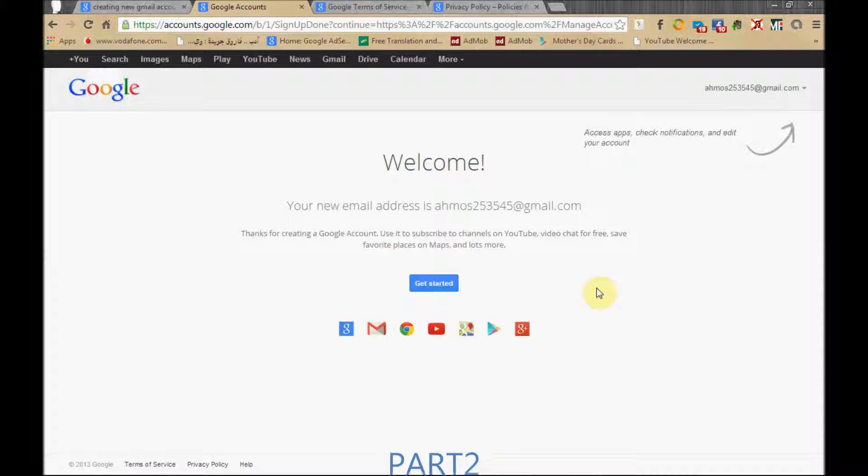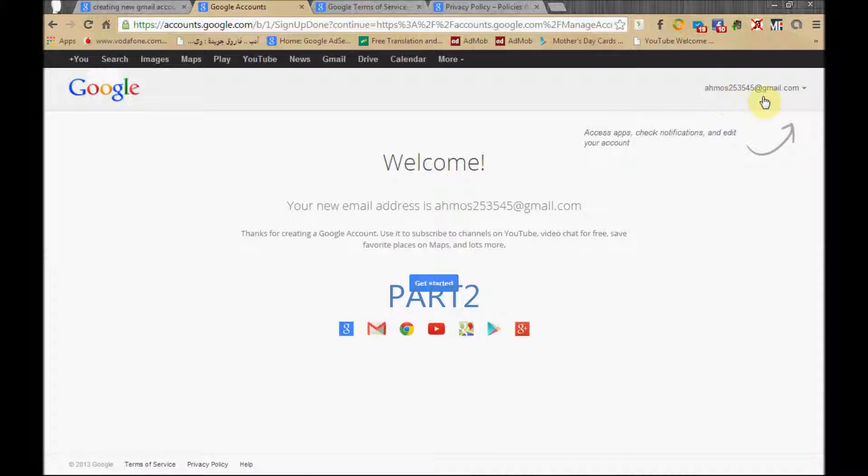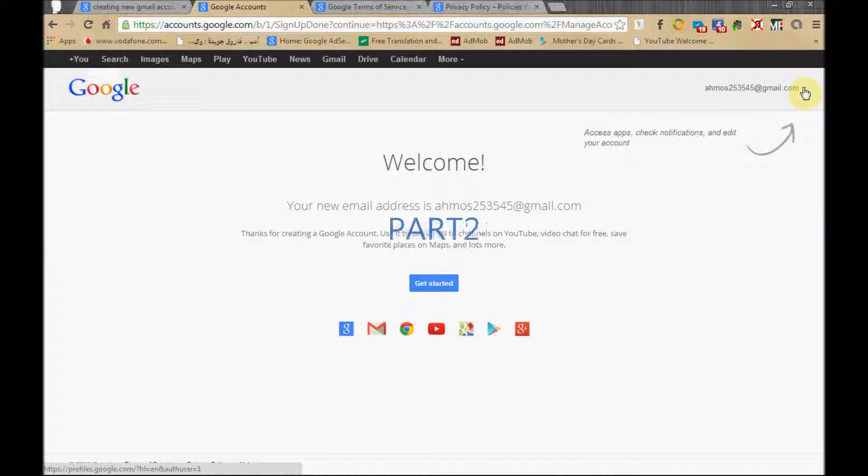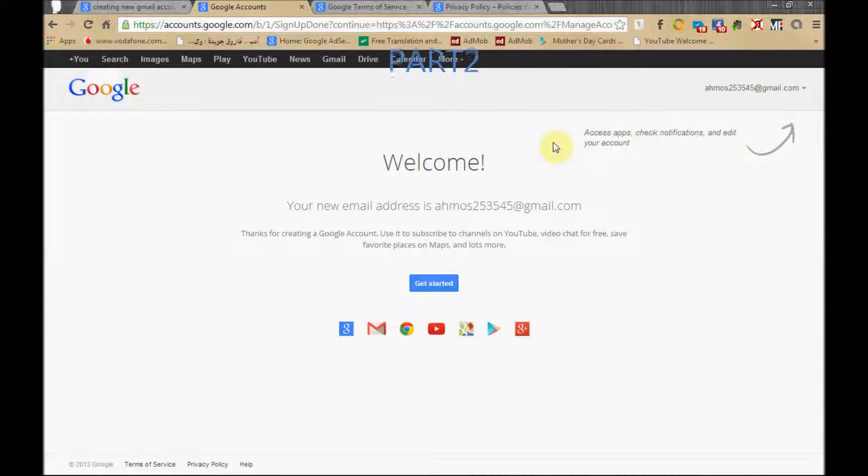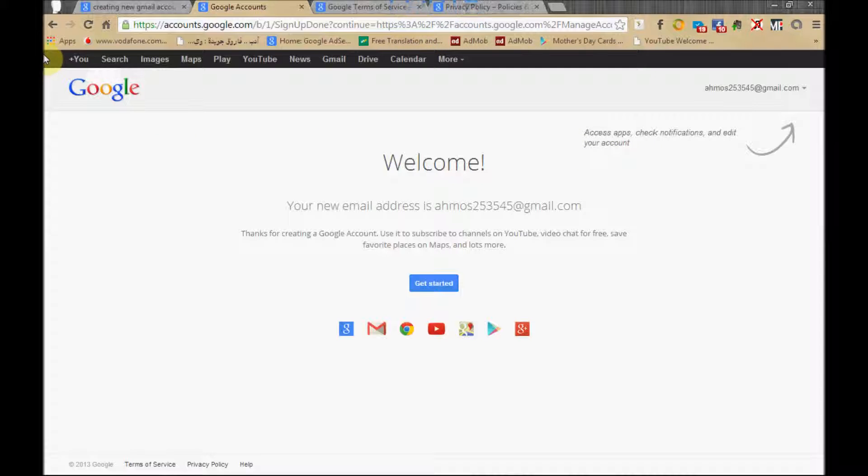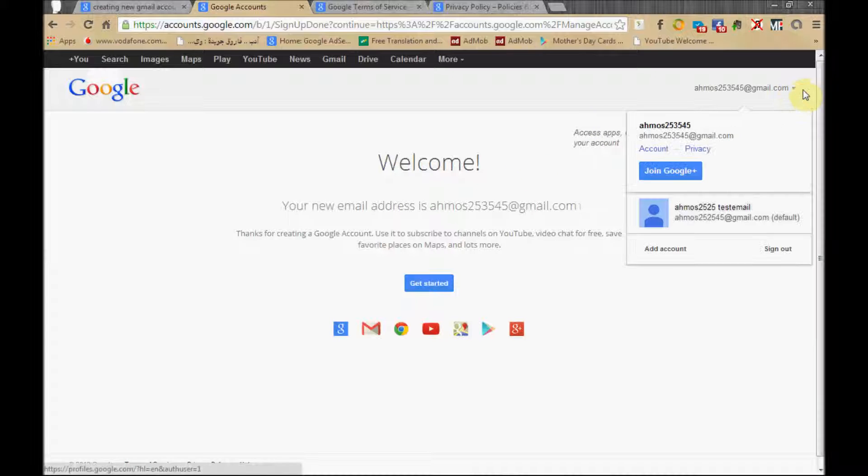Welcome back. We finalize the creation of our new email account. From here, Google asks you to access applications. We'll tell you about the Google applications later on, and also check the notifications and edit our account from this area.